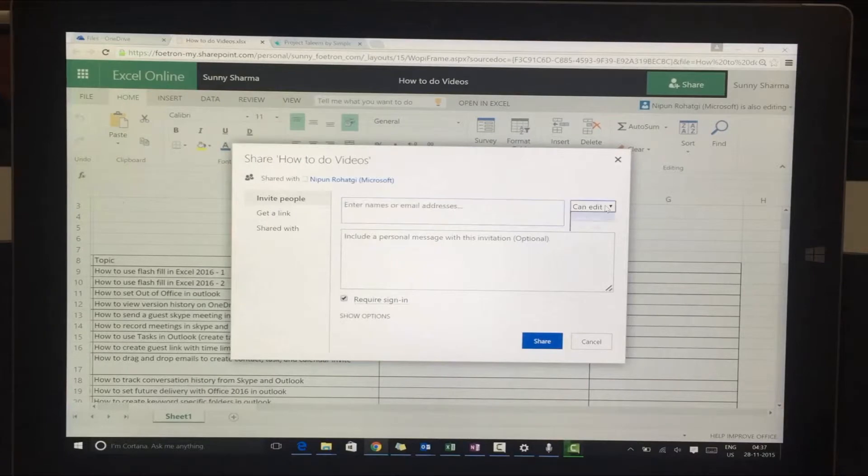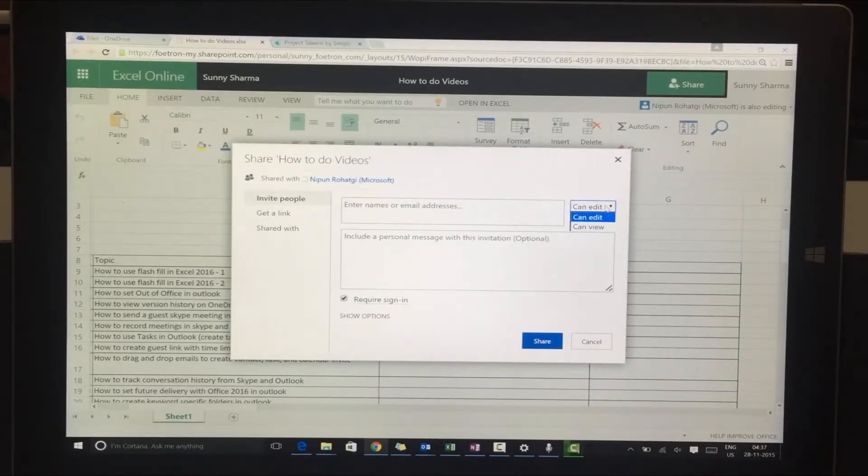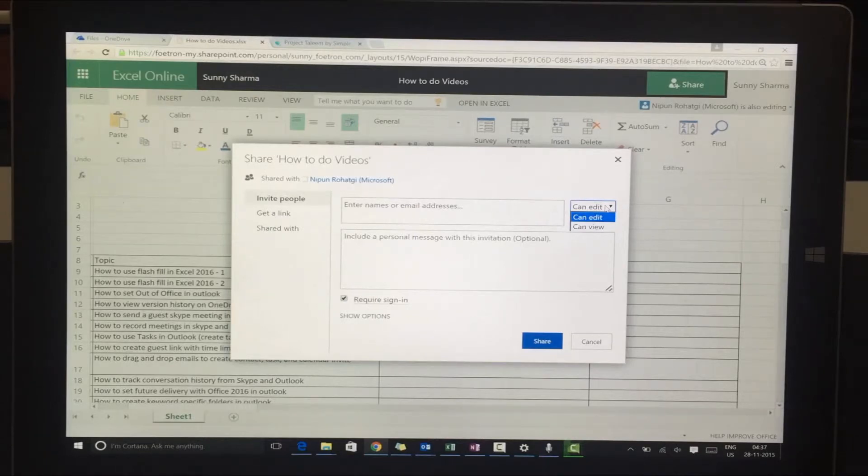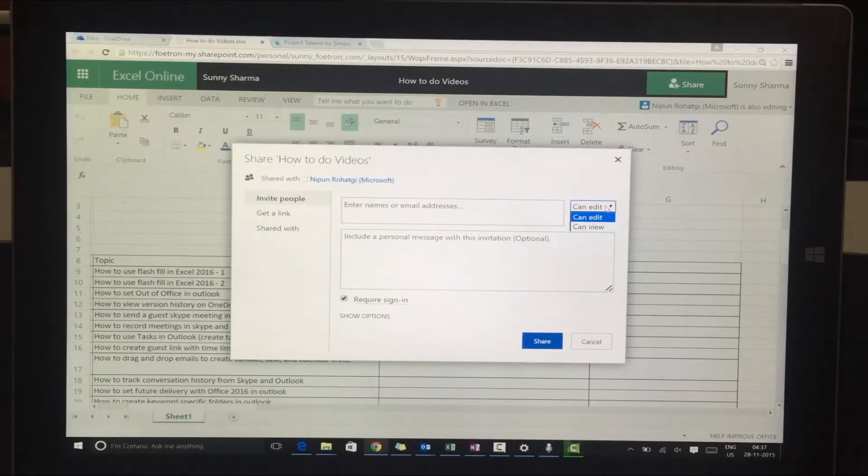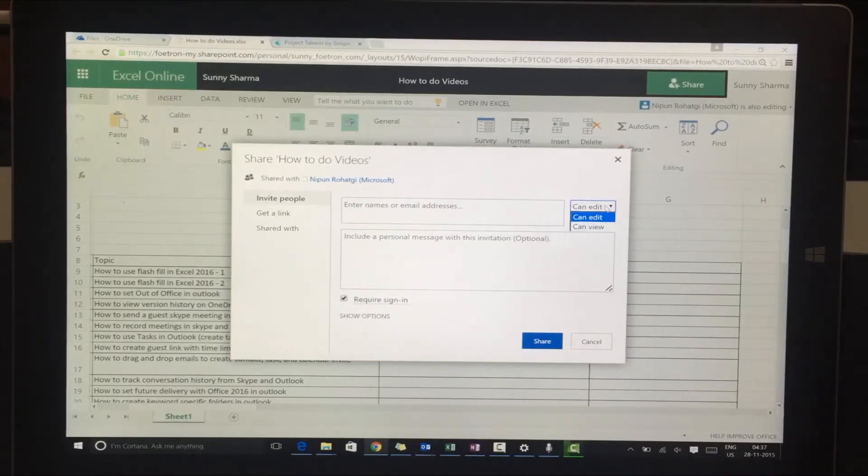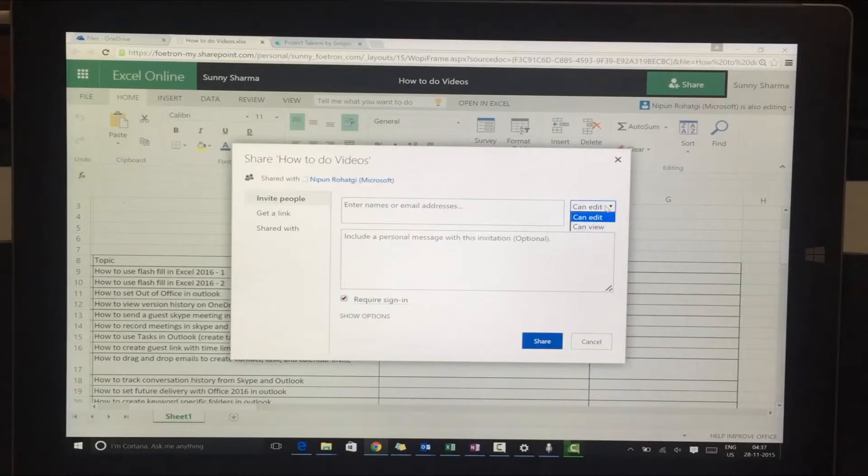I'll show you this option. Whenever I'm sending or sharing this Excel with other people, I can decide whether the other person will have the right to edit the Excel or will have the right to view the Excel.